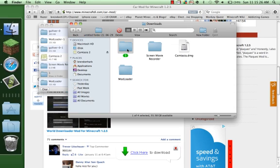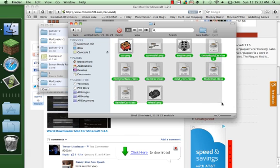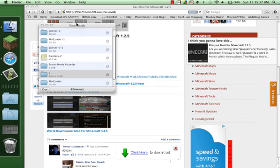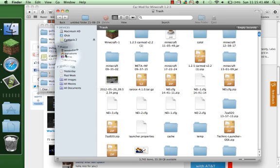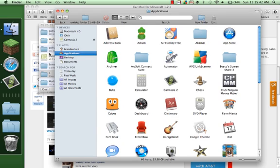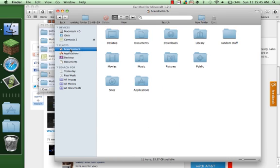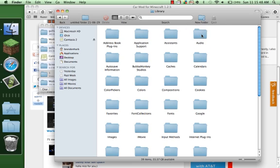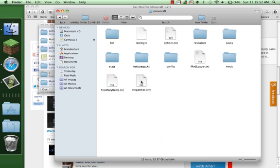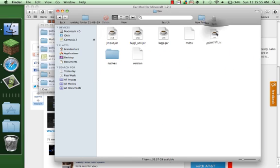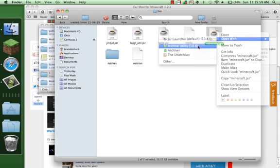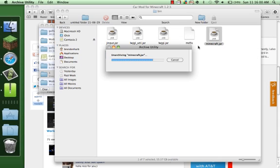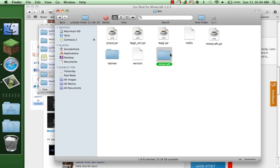You're going to find the folder. You go inside of it and command copy. Now you're going to go to Library, Application Support, Minecraft, bin, minecraft.jar.